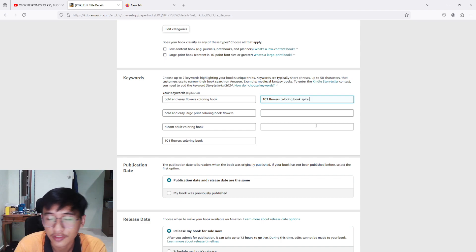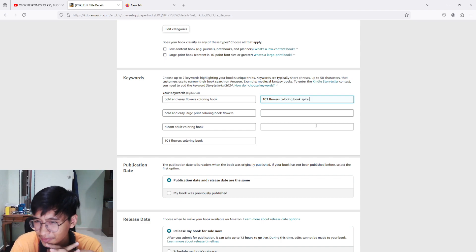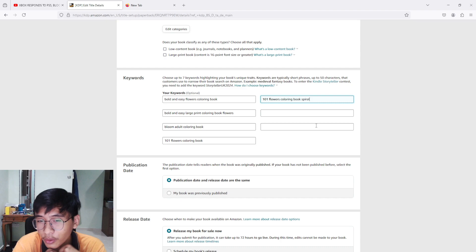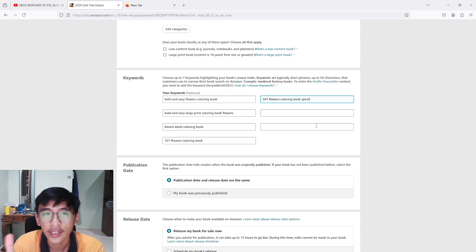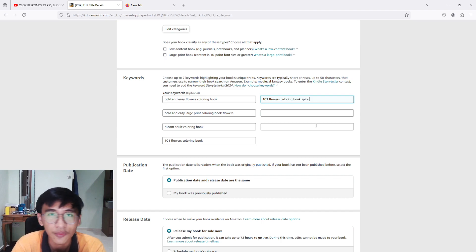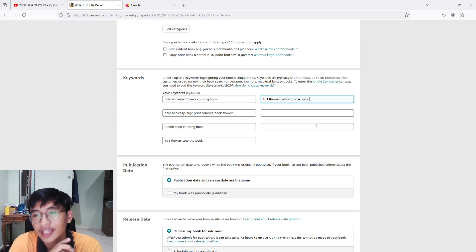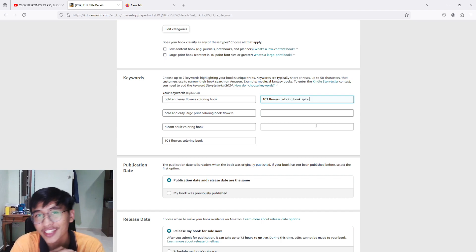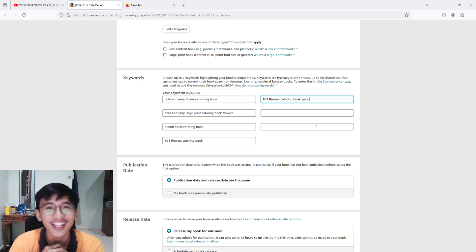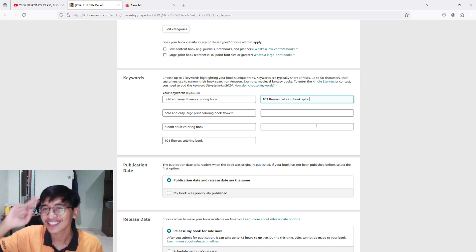I'm going to end the video here. I hope the way I search my keywords helps you guys, because that is exactly how I do my keyword research. If you liked this video, please smash that like button, consider subscribing if you want to see more, and I'll see you guys in the next video — bye!